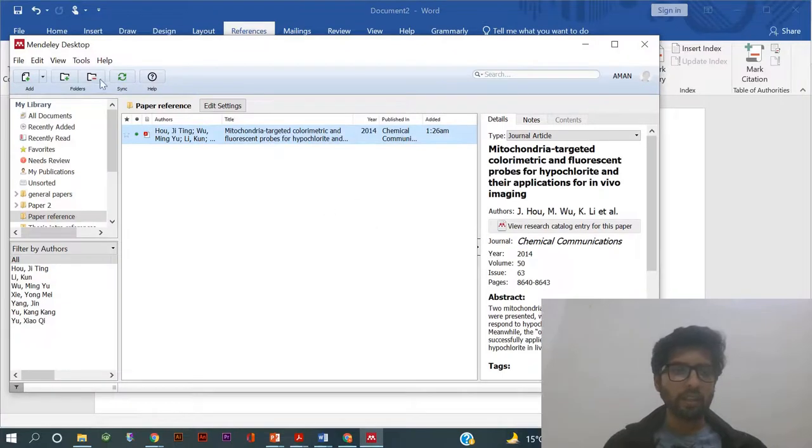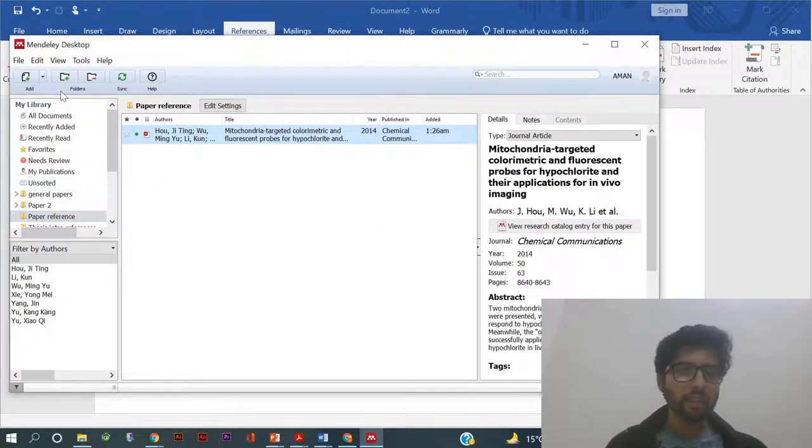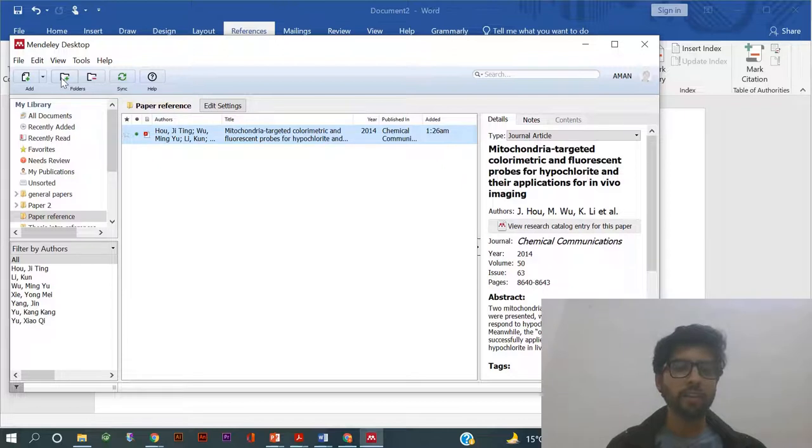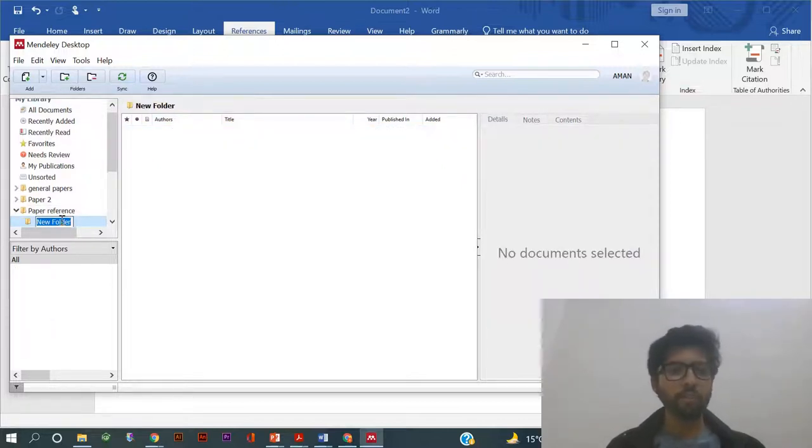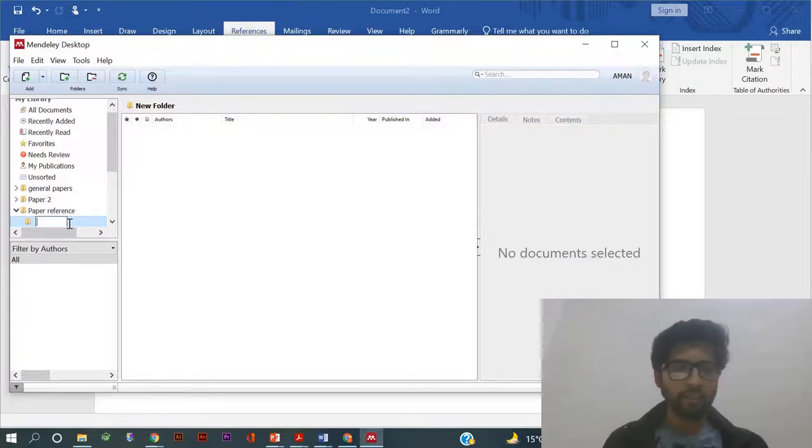Now what you can do is make a new folder by clicking here. For a new folder you can put whatever name you want, for example Paper.